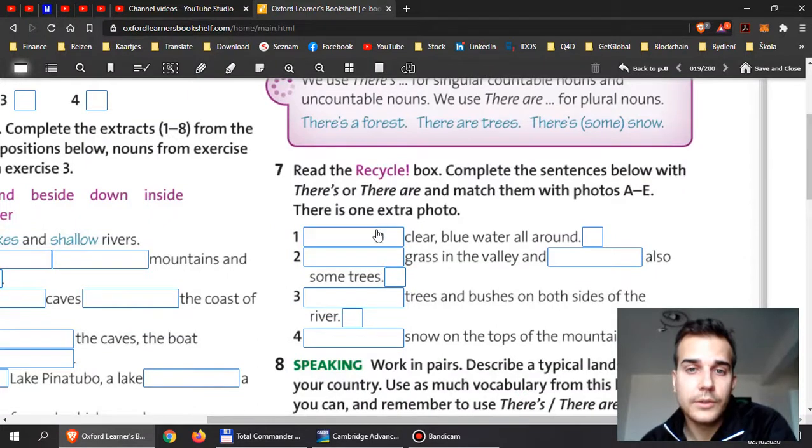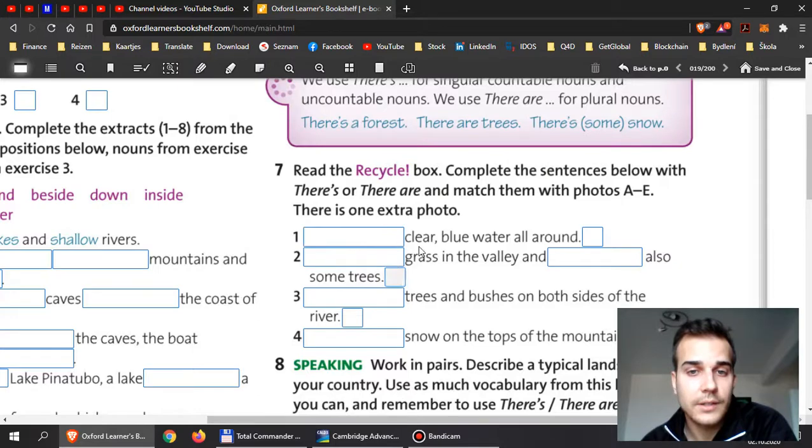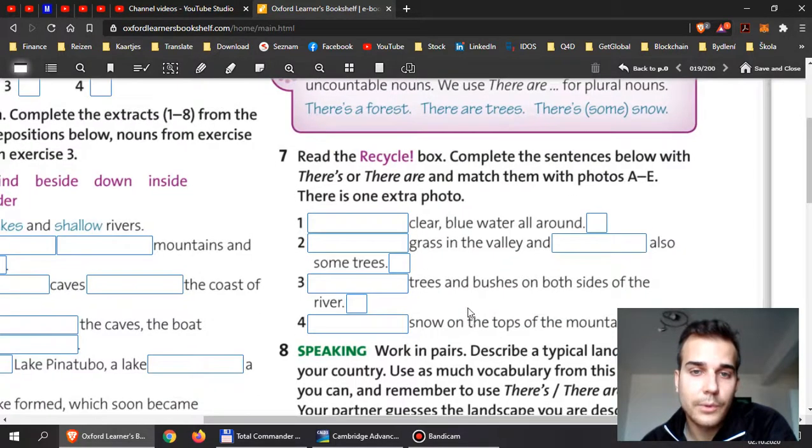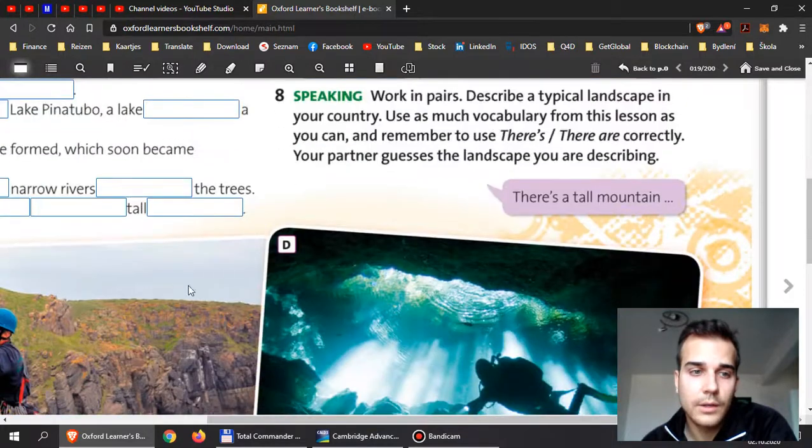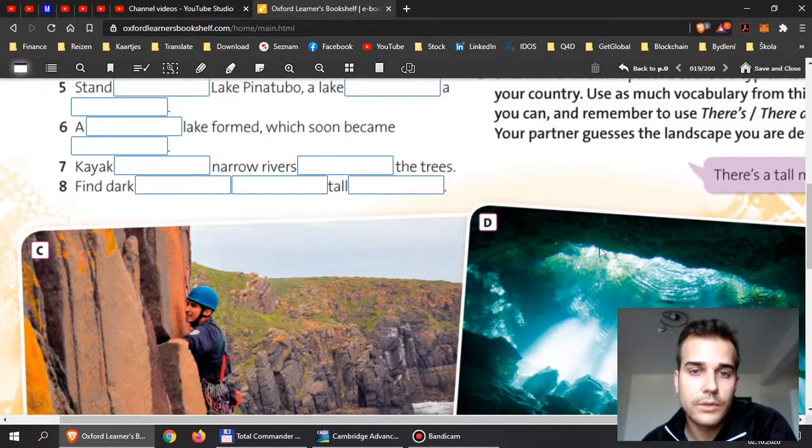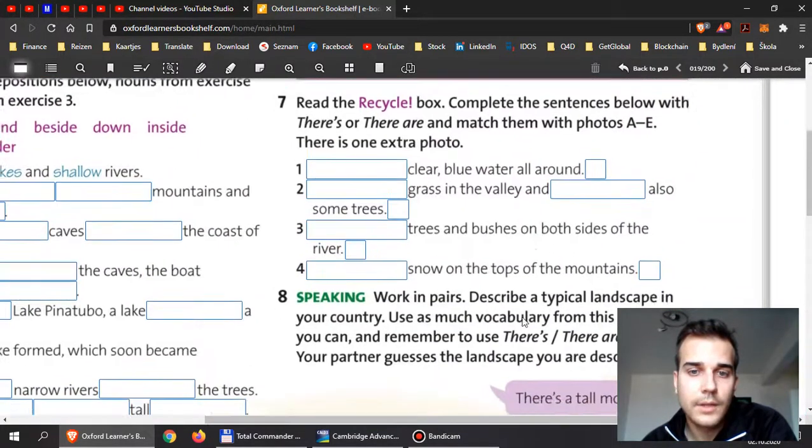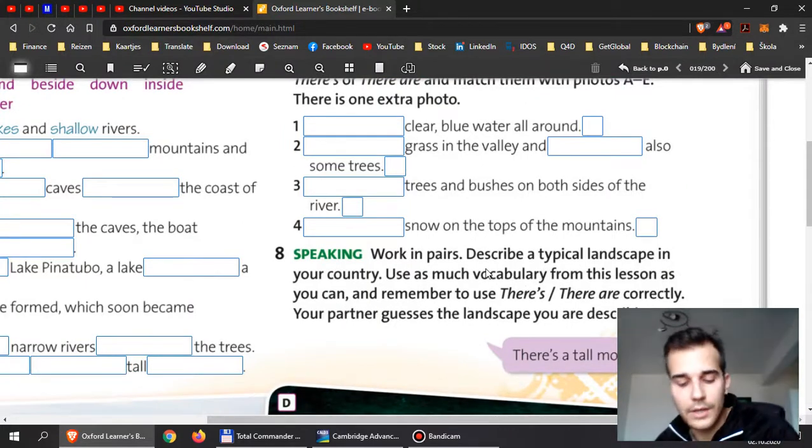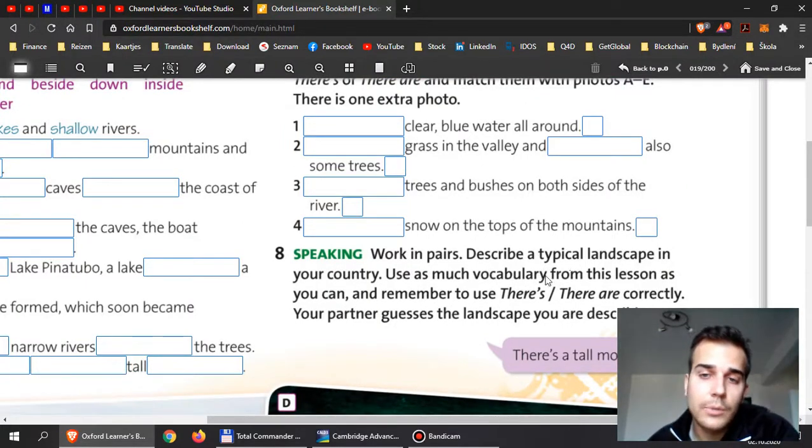So guys, over here use there is or there are. Don't forget to remember whether it is countable or not, and then match them with the photos. Put it to the right photo again.